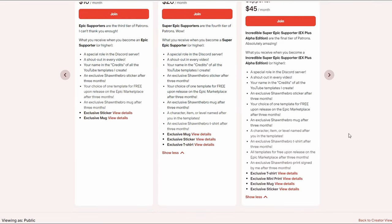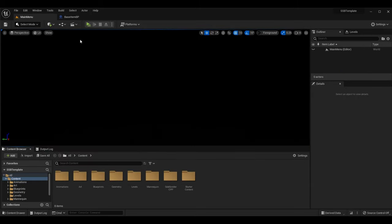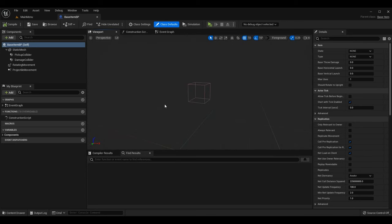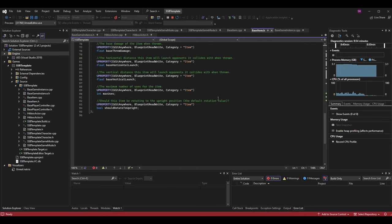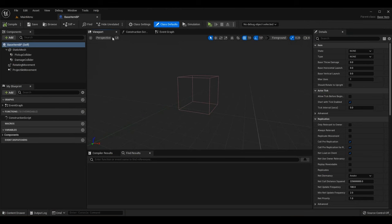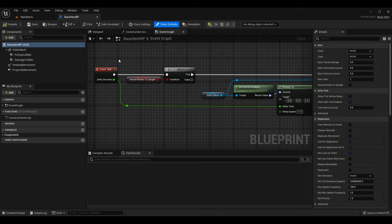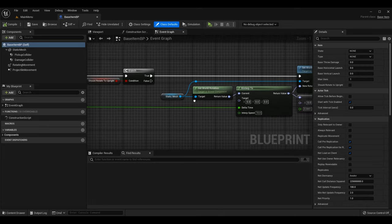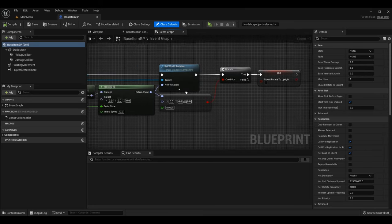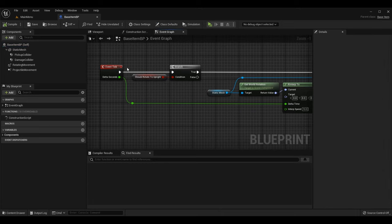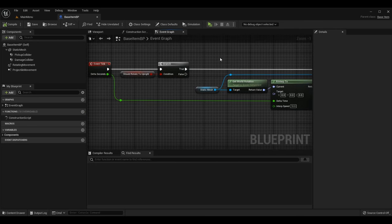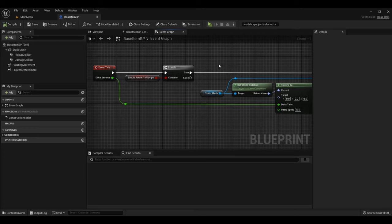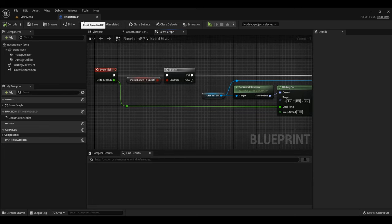In my platform fighter tutorial I have a base item BP. I have a code class already called base item with a lot of stuff in it. The base item BP is what has the mesh and what spawns in the world. It has a tick function that determines the rotation of the weapon. The function I'm converting isn't super important — my main goal is to show you my thought process going through this conversion live.